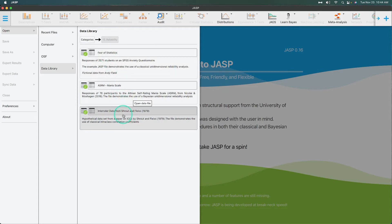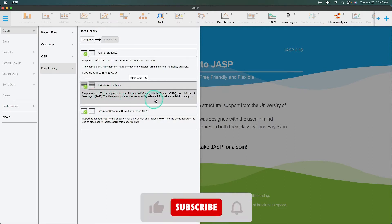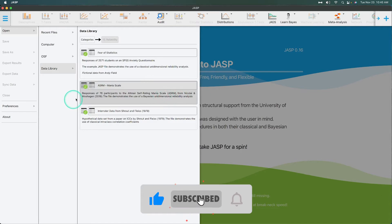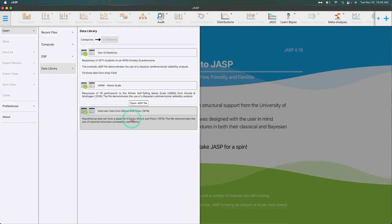This is fictional data from Andy Field. The ASRM mania scale is for Bayesian unidimensional reliability analysis, Nikolai and Moshegan 2018. And then inter-rater data from Shrout and Fleiss 1979, classical intraclass correlations. So I might do that one. Let's do that one since that was the major change. Classical intraclass correlation coefficient. Inter-rater data from Fleiss.